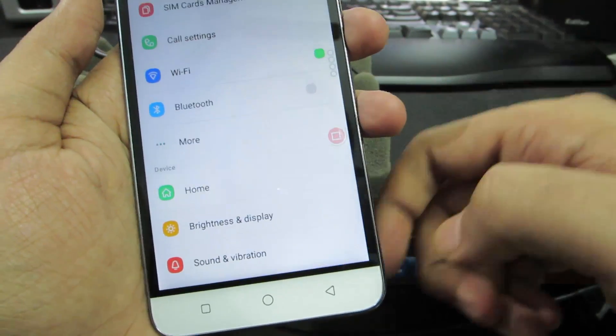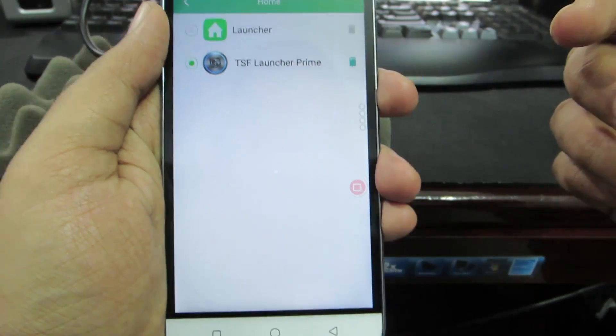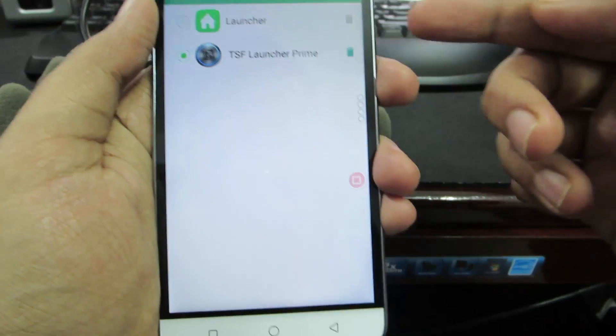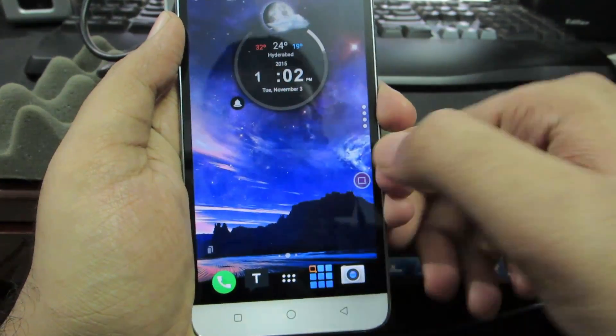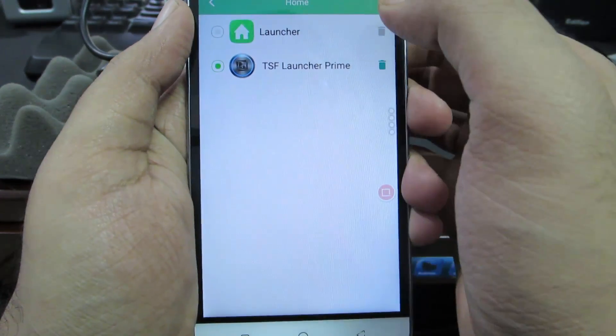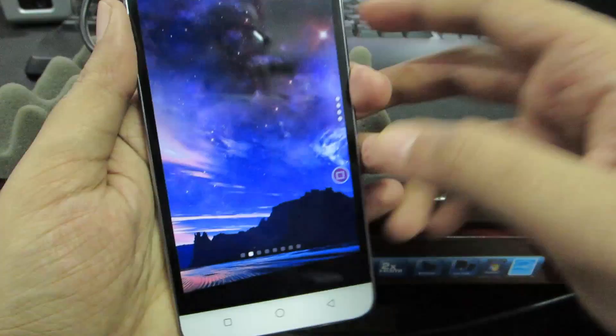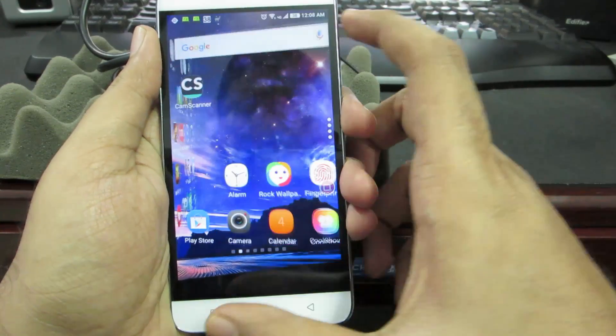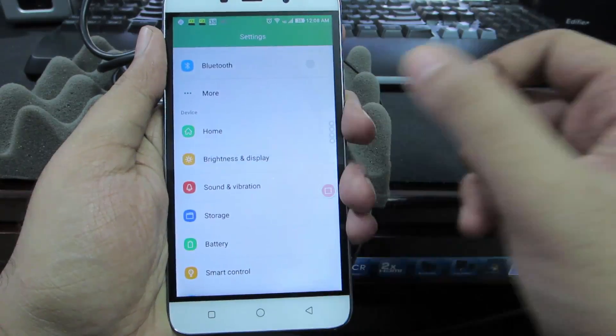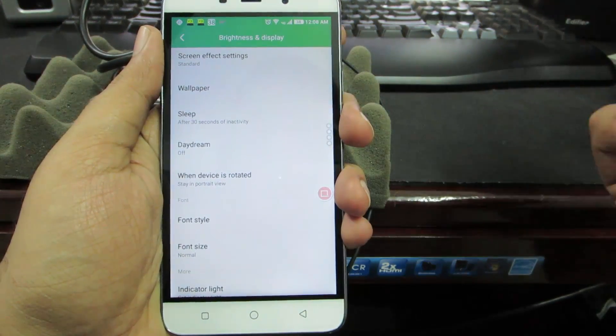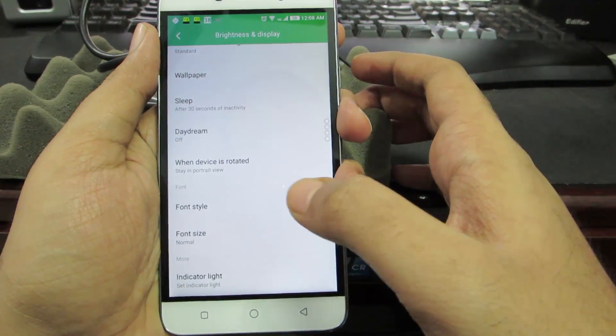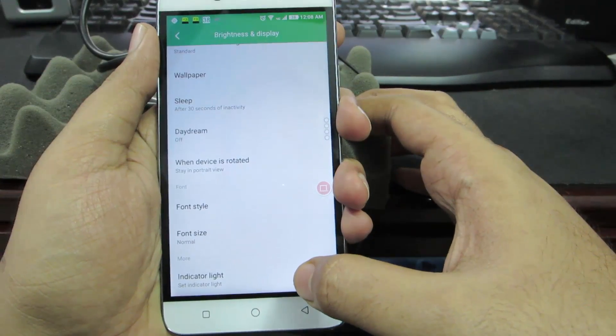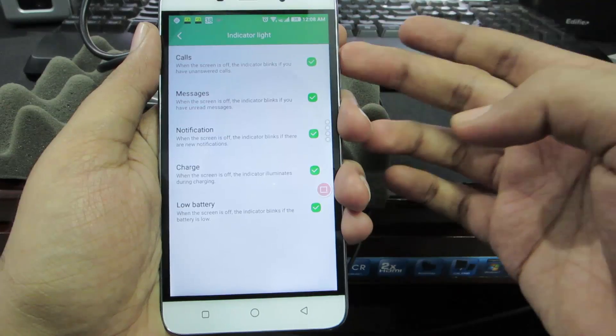In the settings we have this home option which can be used to select the default home launcher. As you can see I have set it as TSF shell. If I press home screen I'll go to the TSF launcher, and if I want to go to the stock launcher I need to select this launcher. Next in the brightness and display settings we can change the sleep time, select the orientation to be portrait or auto rotate, change the font style and font sizes. We can even change the LED notification settings from here, so we get notified when we get missed calls, messages, charging and low battery information.